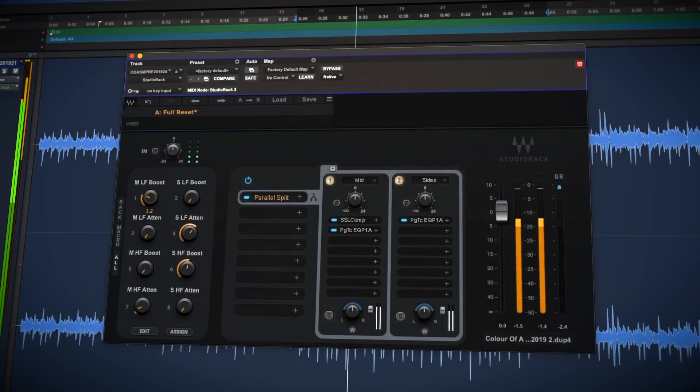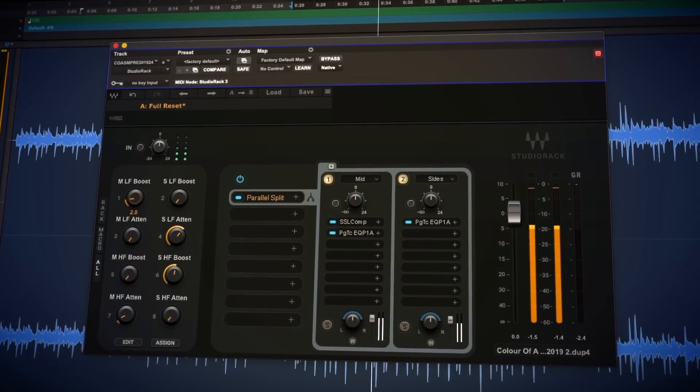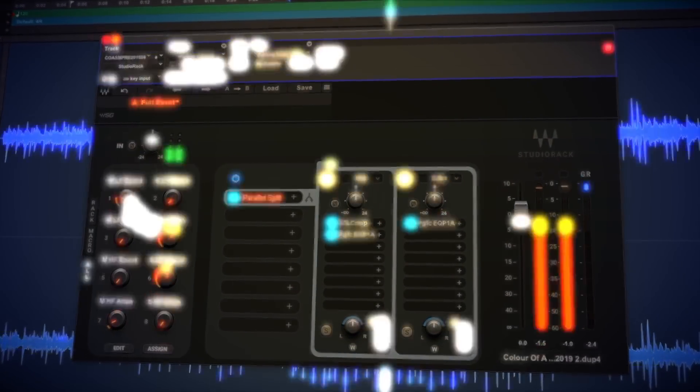I hope you guys got something from this. Mid-side processing is well worth sinking your teeth into and can really help you to fine-tune your masters. With Studio Rack, working with mid-side has never been this customizable or simpler to use. Though when working with mid-side, you should always err on the side of caution - often a little goes a very long way, and if you go too far you can easily upset the phase relationship of your mix.